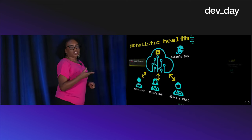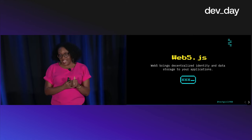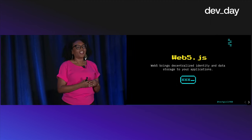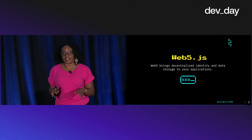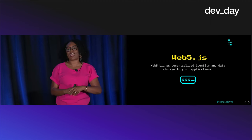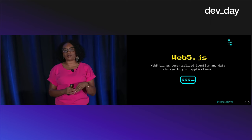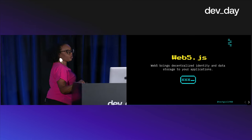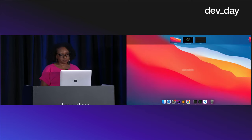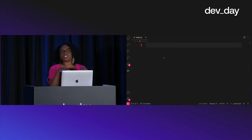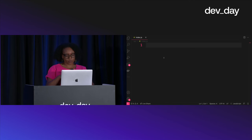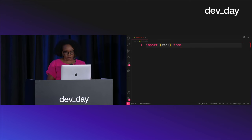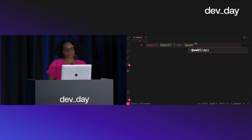I want to show you web5.js, a library we've developed. It is in tech preview — that means we're not done, this is pre-alpha — so don't build your production apps with it just yet. You can play around and get some ideas. Because it's a JavaScript library, npm install works just fine.